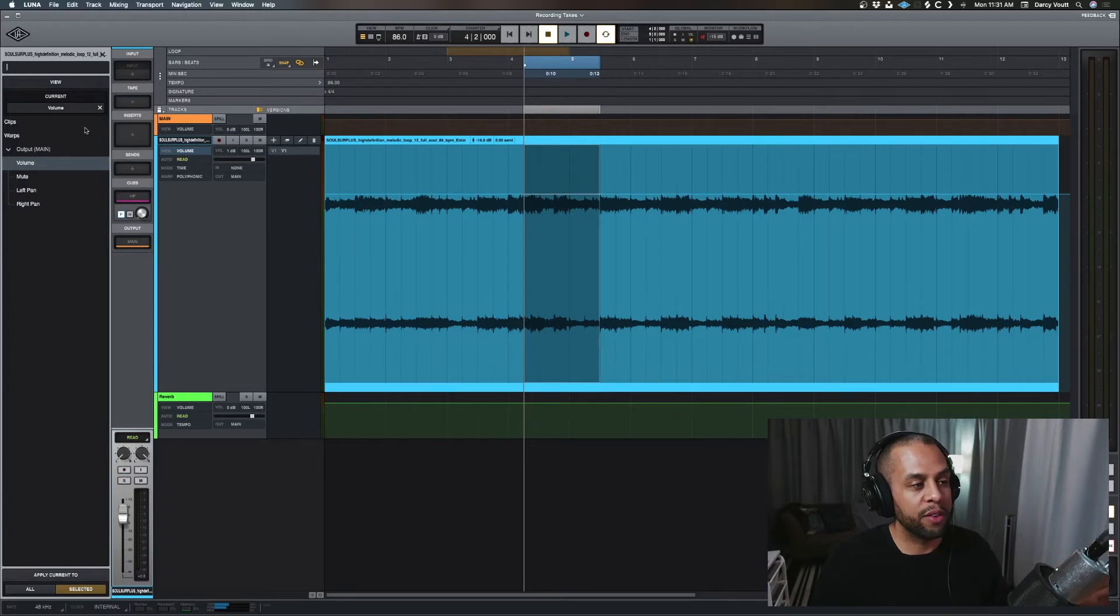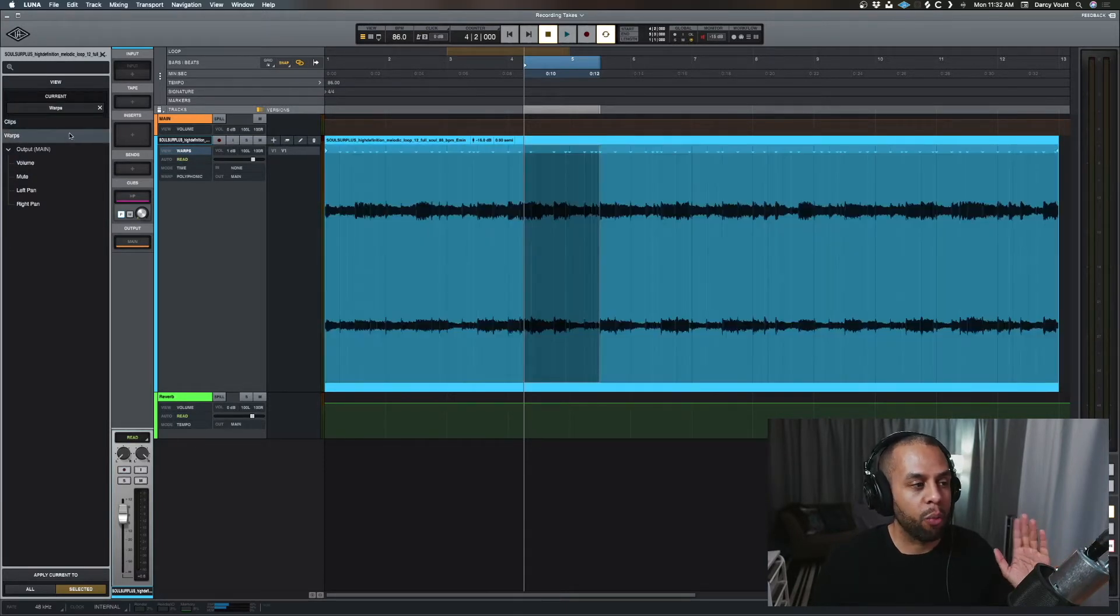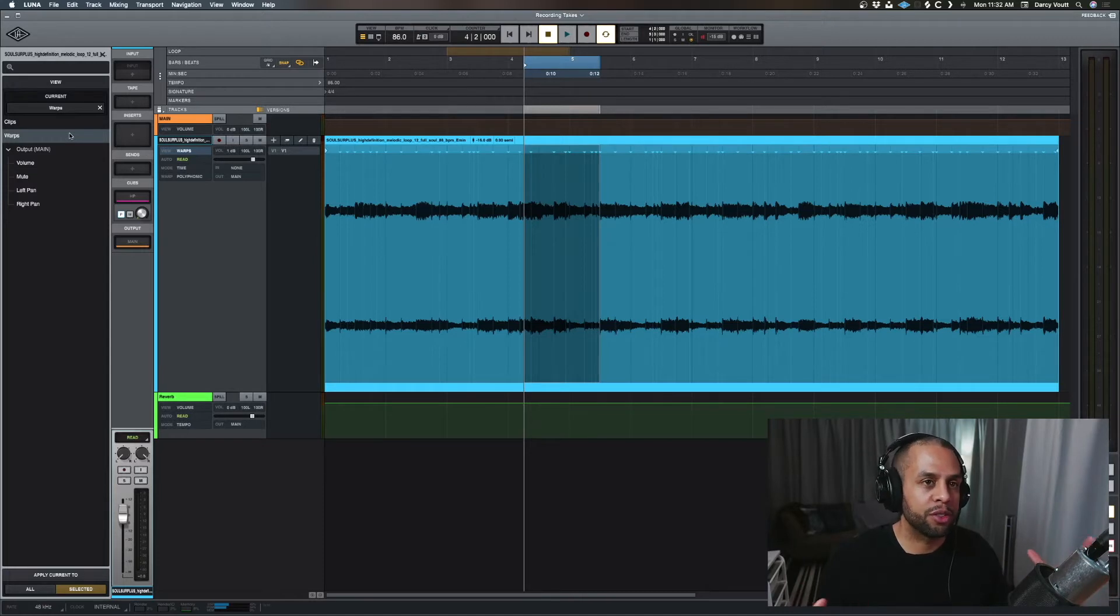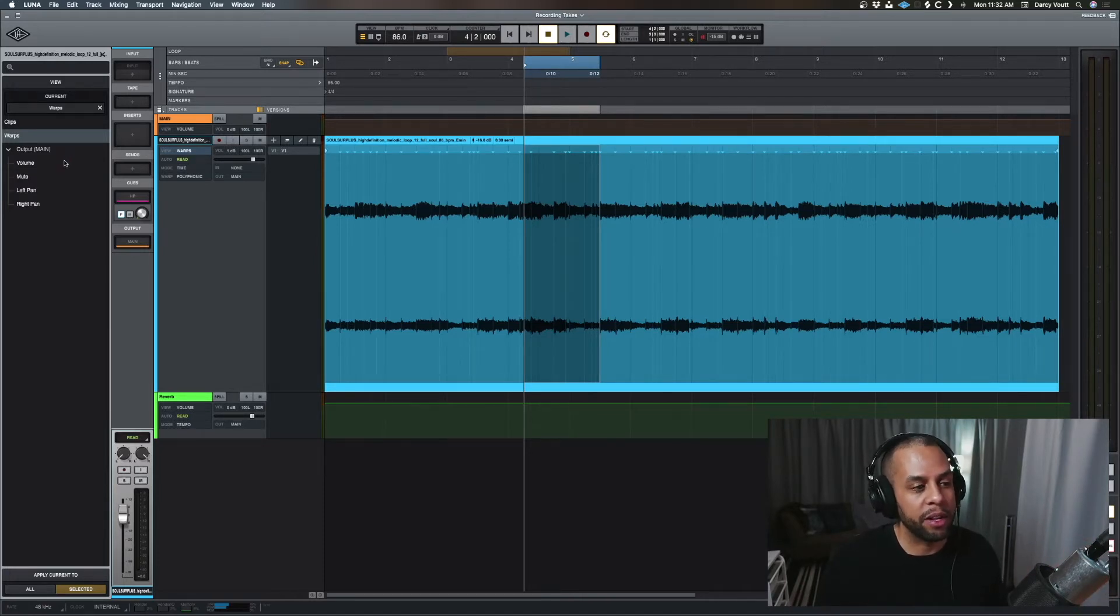So first off, if we see that we have clip and warp, these aren't really automation, they're just options for the track, but then everything after this fact is something we can automate.